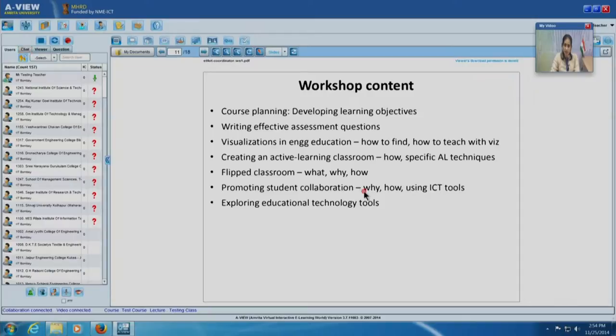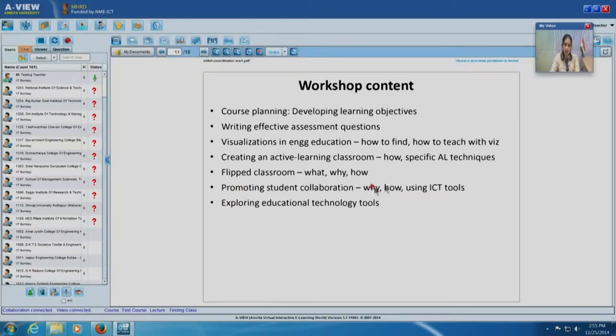Student collaboration and promoting collaborative work is something we are going to focus on, because the moment students graduate and go to the workplace, all projects are collaborative. Students really need to learn not just how to work with someone else but how to collaborate on specific projects. As teachers we have to facilitate effective collaboration — sessions on how to facilitate student collaboration, what kind of projects to give, and how ICT tools are useful in this.